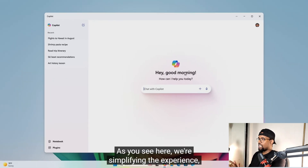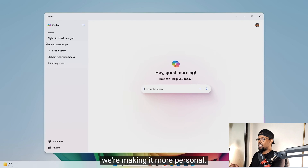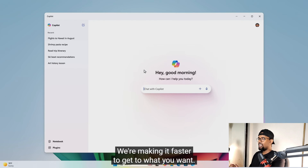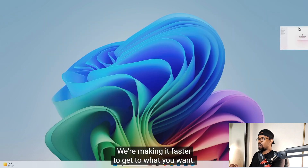We're simplifying the experience. We're making it more personal. We're making it faster to get to what you want.